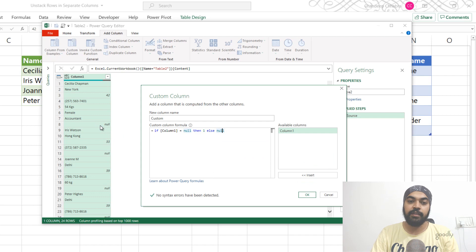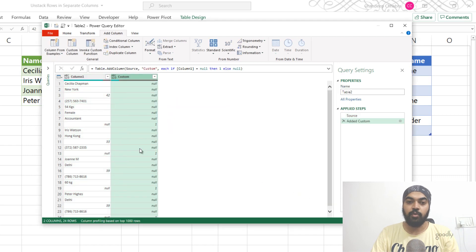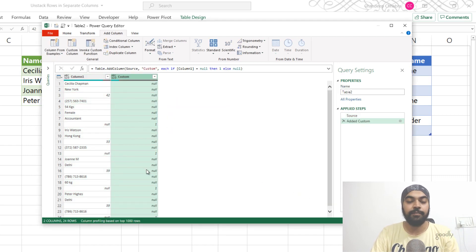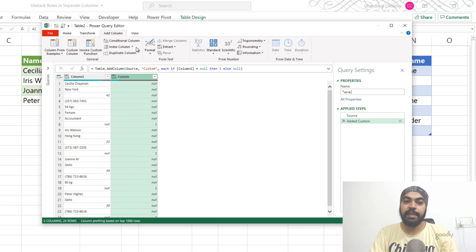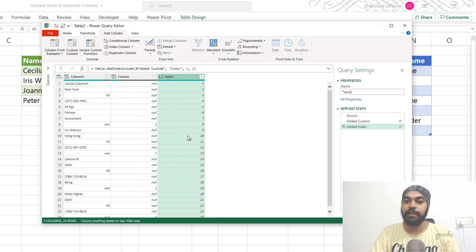That means wherever you find null, just write a one next to it; if you don't find a null, give me a null value. I say okay, and wherever there is a one you can see I get a one, otherwise I get a null. Now I'm going to create an index column just starting from one — so I get an index column.